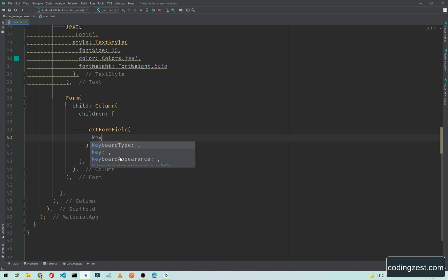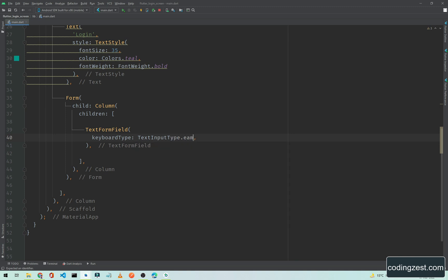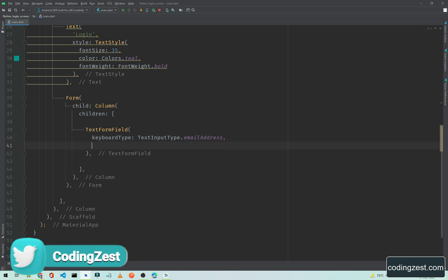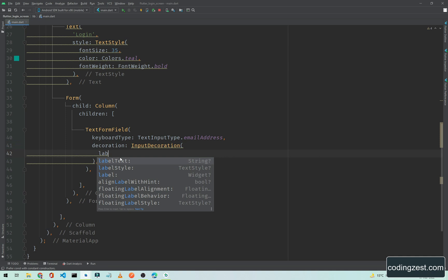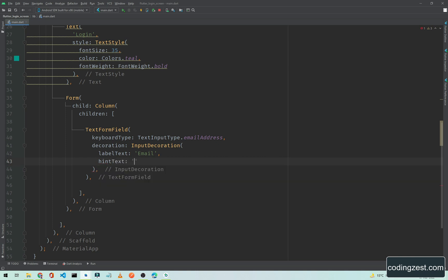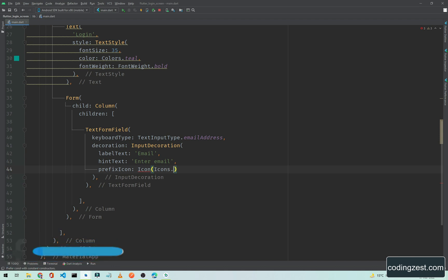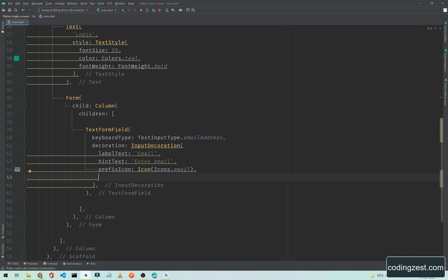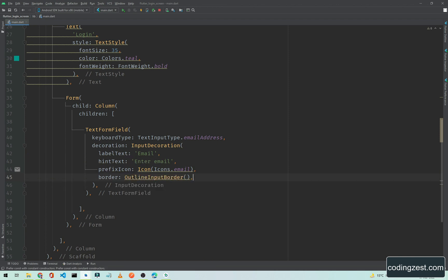First we need to set the keyboard type, so we will pass TextInputType.emailAddress because the first field is the email address. Below here we will add some decoration — create an InputDecoration. Inside this decoration we need a labelText which will be 'Email', a hintText which will be 'Enter Email', and a prefixIcon using the Icon widget with Icons.email. Below here we need a border, and we will assign an OutlineInputBorder. Our decoration is now complete.